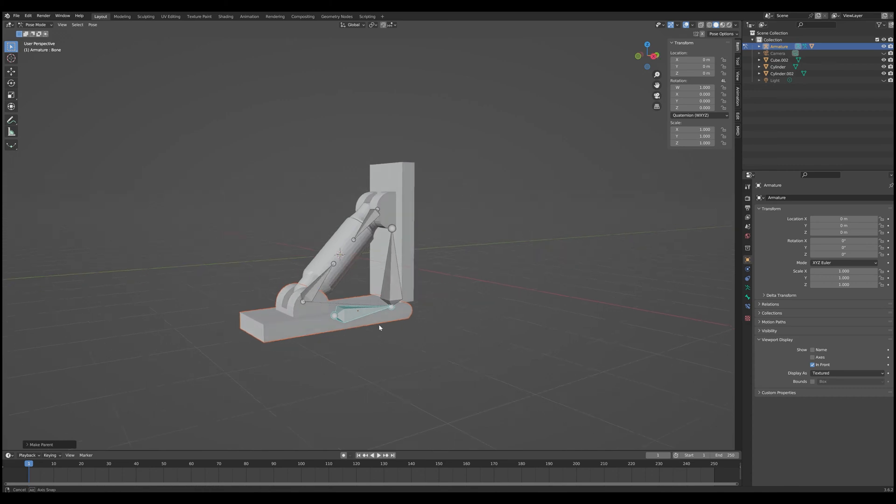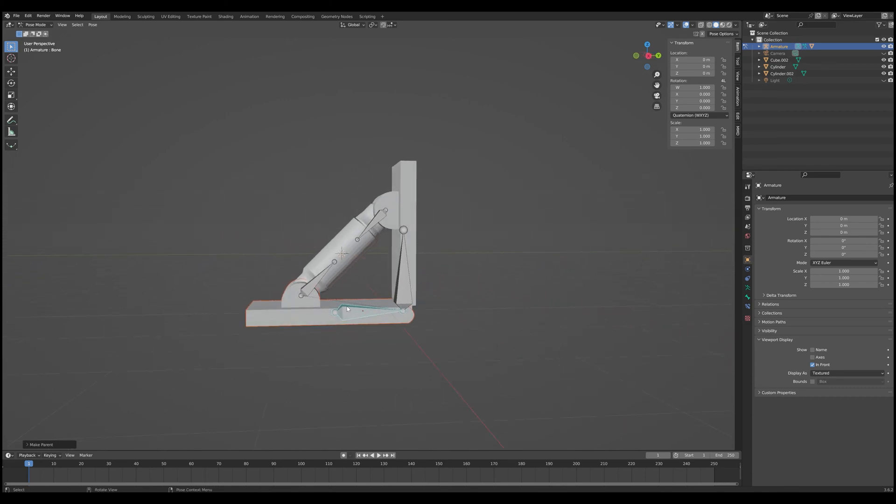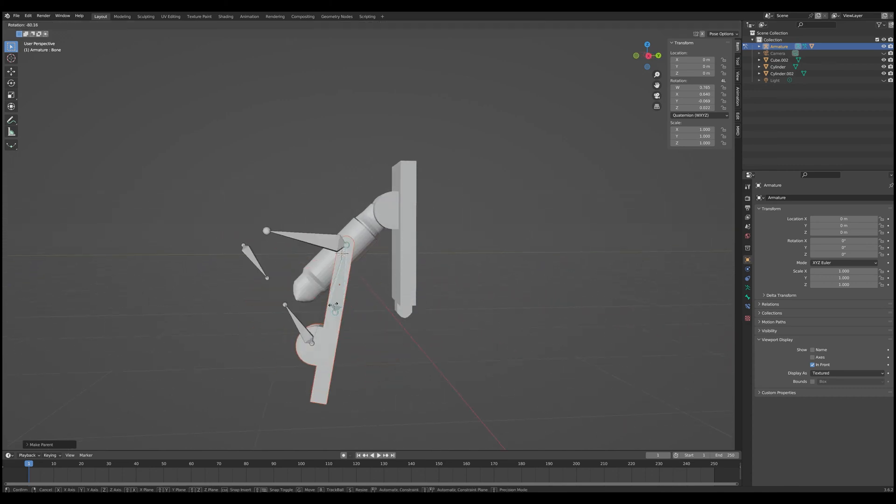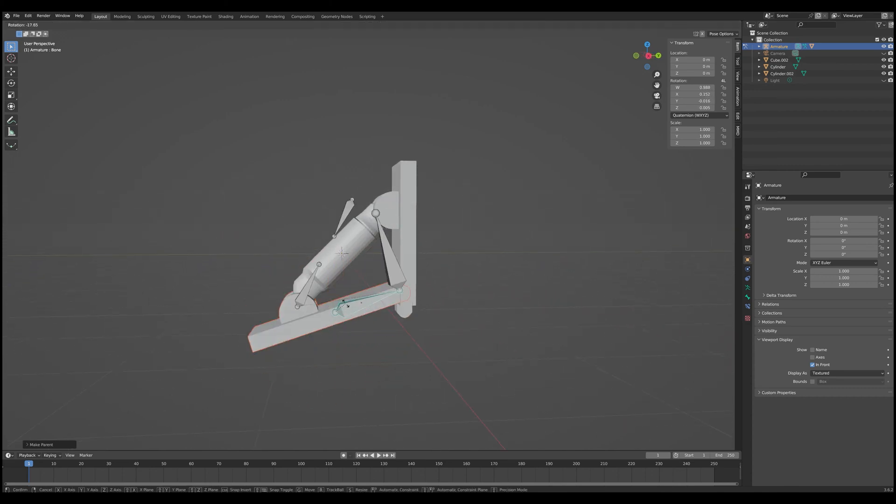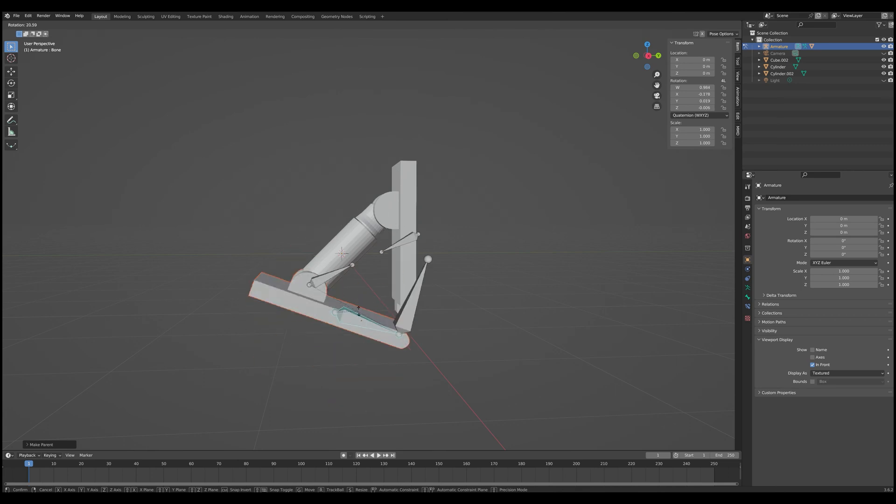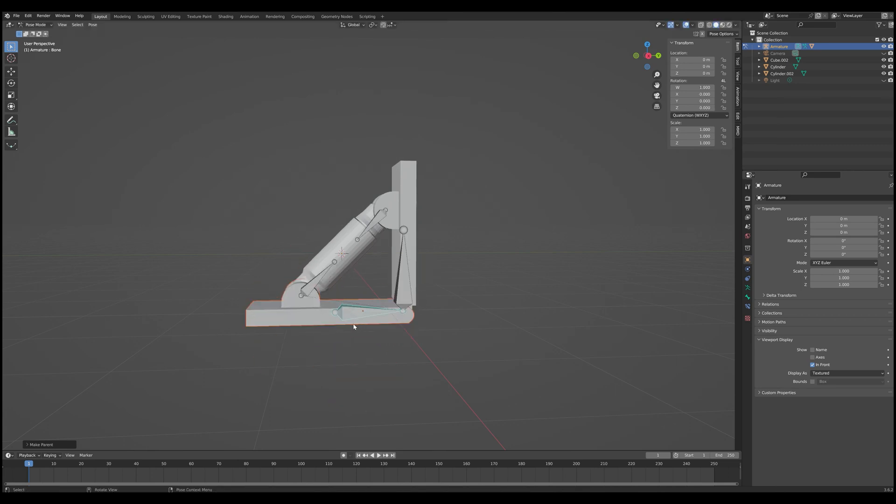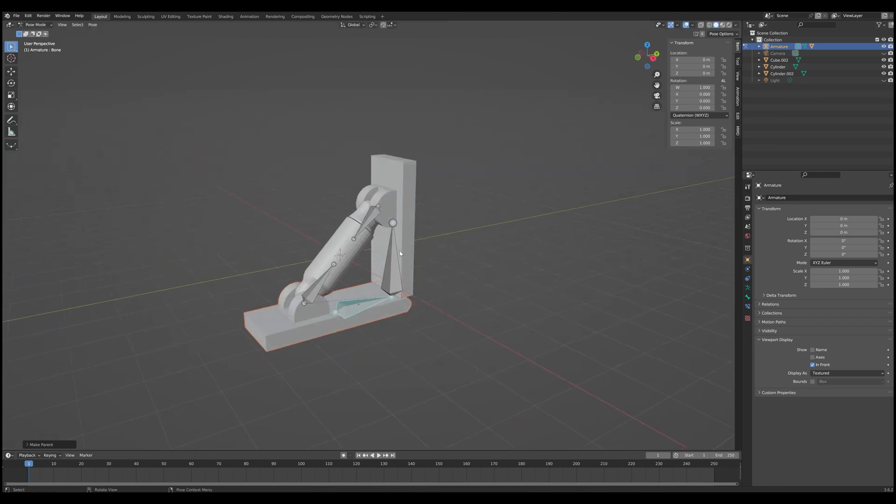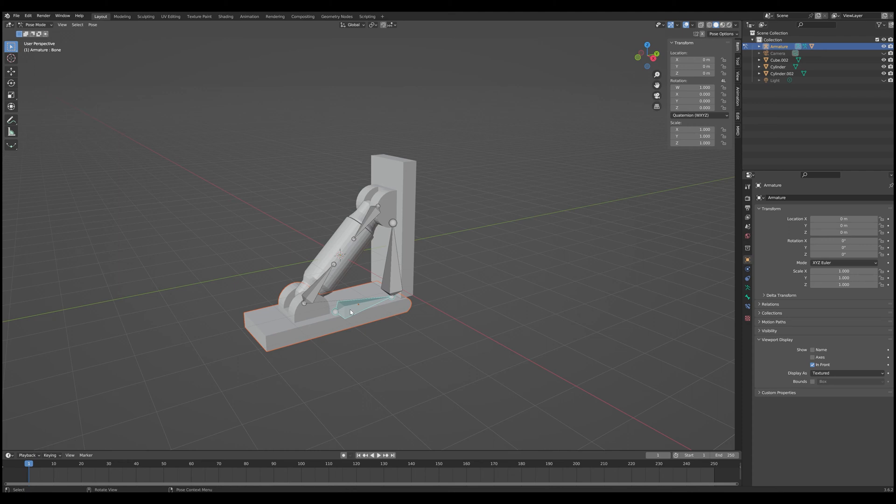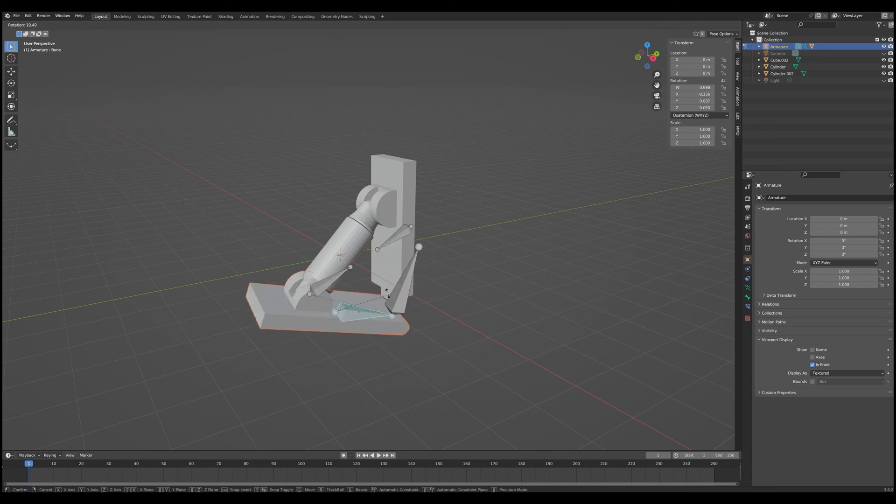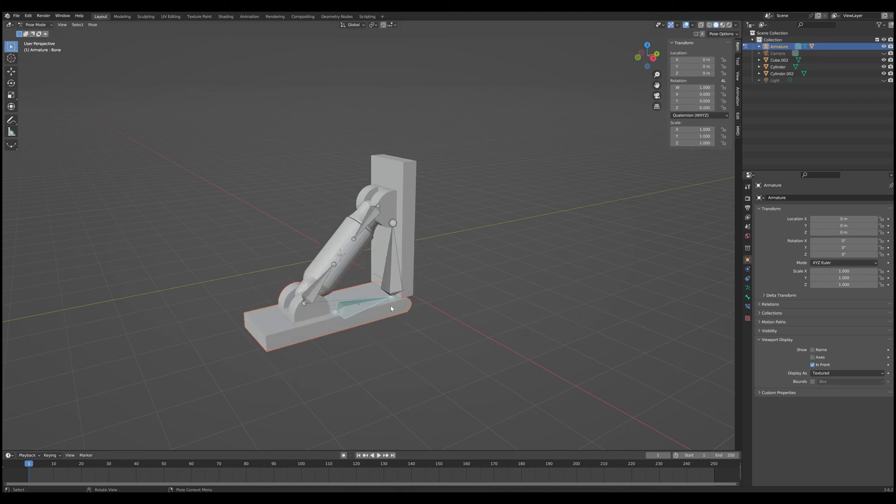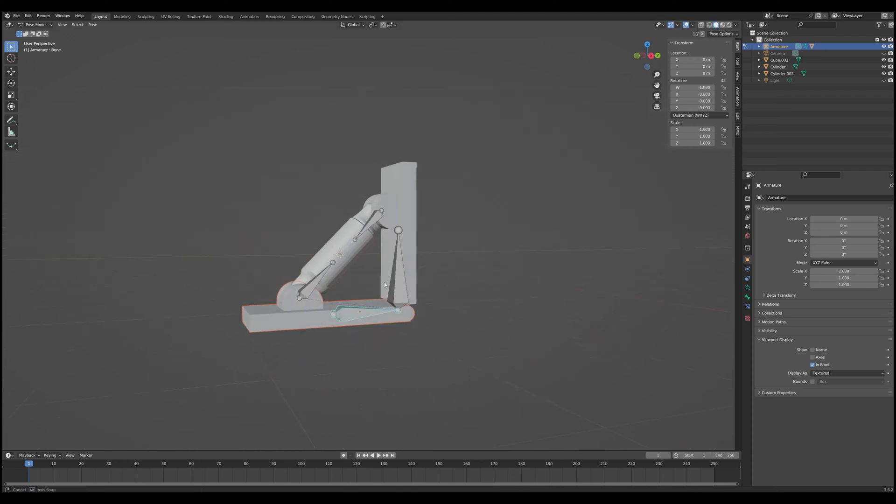And so what that's going to do is now that we're in Pose Mode, whenever we rotate this, you can see that the entire base plate moves as well. Now you'll notice that all the other bones move as well. That's because this is going to be a master bone that controls everything. So everything is going to move with this one bone.